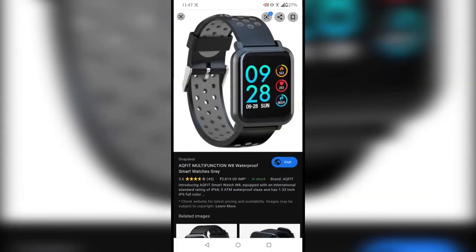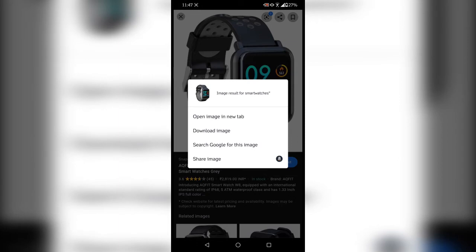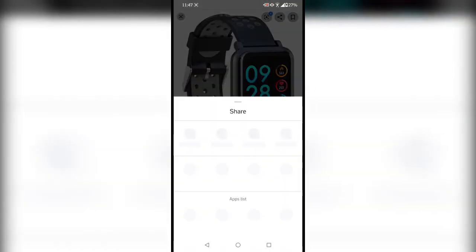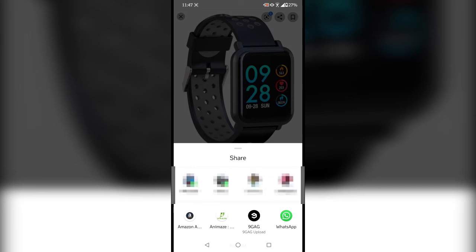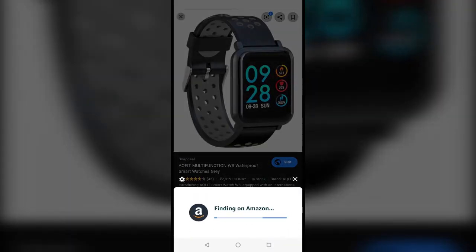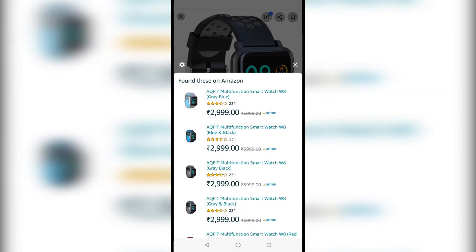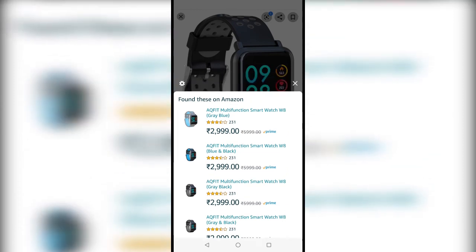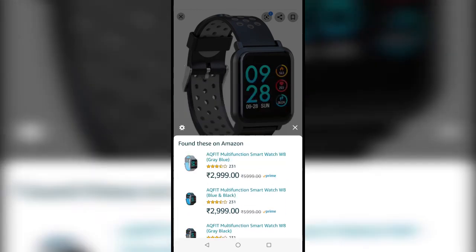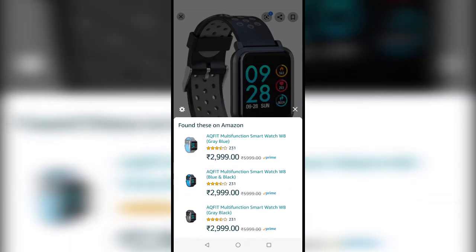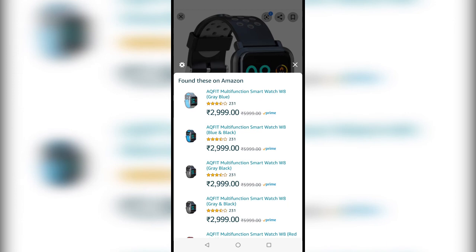All you have to do is tap and hold the image and share it with Amazon Assistant. Select Amazon Assistant and it will find the same product on the Amazon website. It searches for the same product — it found the AQ Fit Multi-Function Smartwatch.